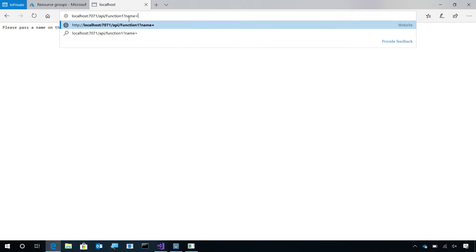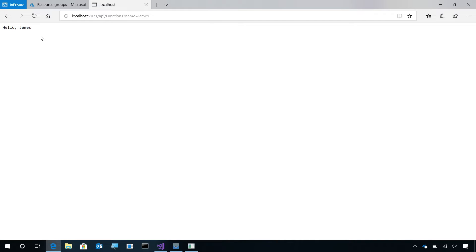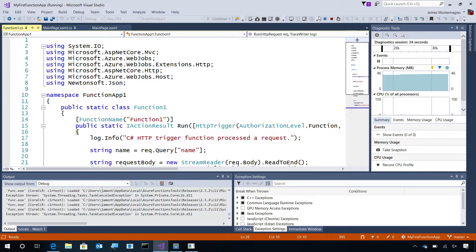So, I'll say name equals James and now it will execute that Azure Function. Now I have it in a perfect state and it's time to actually deploy it to Azure.